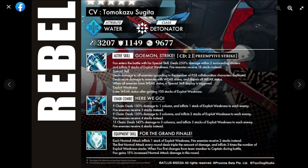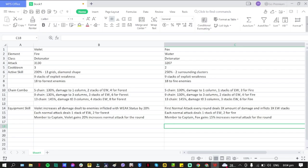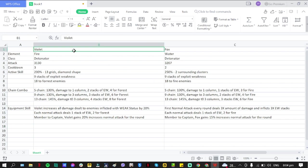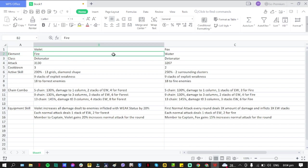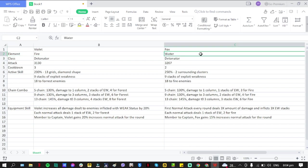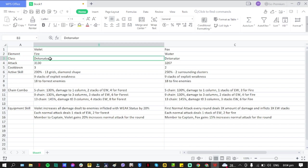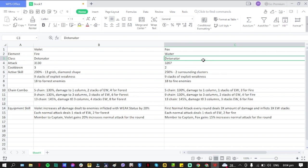So let's take a look at the differences. As you can see here, I've made a chart on the differences. Element: Violet is Fire, Fox is Water. Class: Detonator - both of them are detonators.